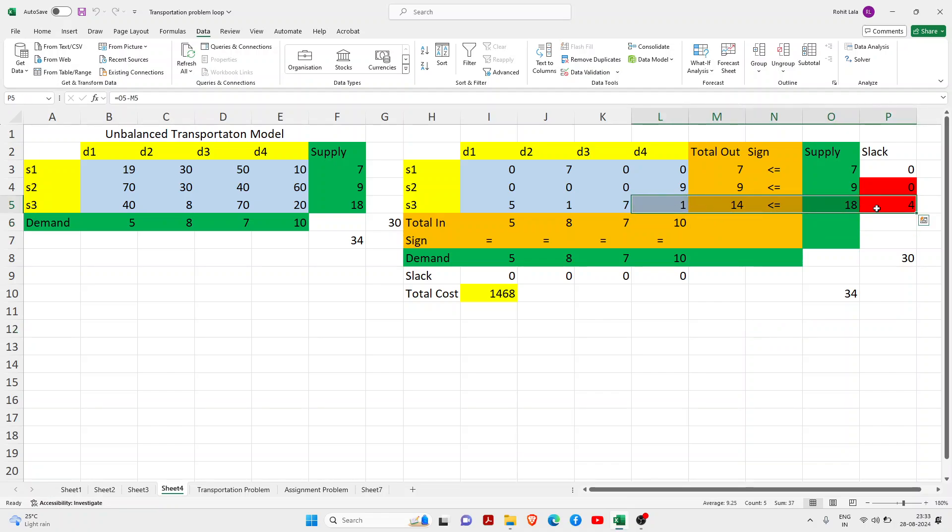So this way you can learn how to optimize the cost, or you can learn how to use your Solver for optimization. Thank you students, stay connected.